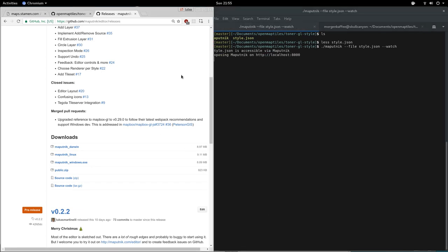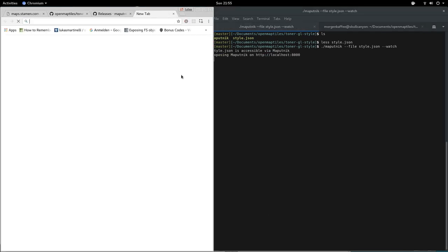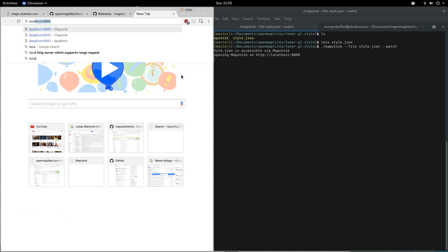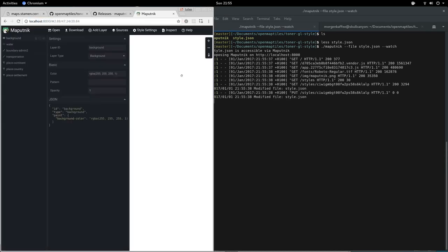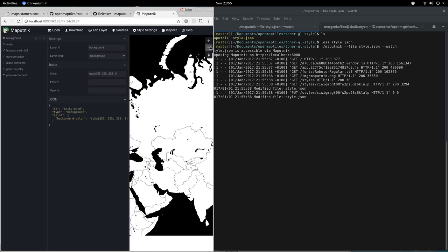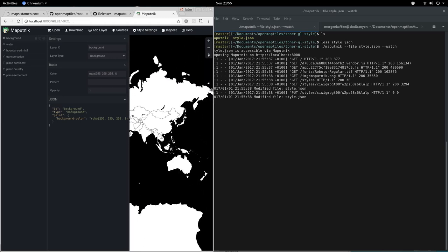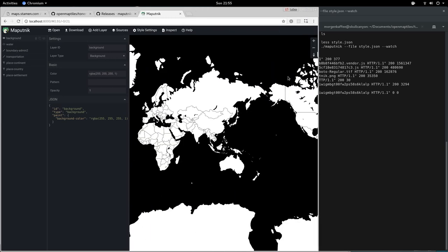Now it's hosting the editor on port 8000, and here we have it. That's our toner style.